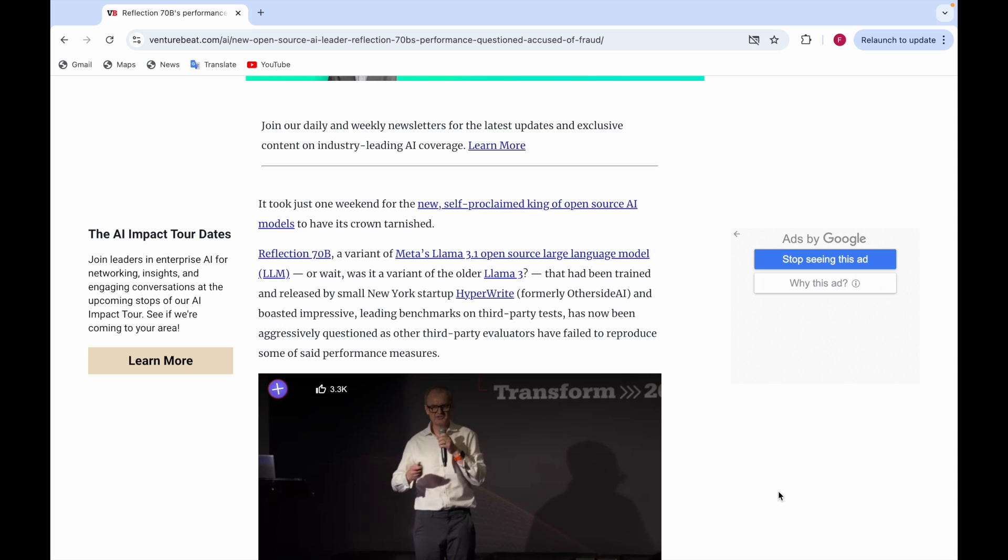About this model, it was said that it's a variant of Llama 3.1 and claimed to be the world's best model to beat all others. But two or three days ago it was said that this new open source AI model is a fake. So let's see whether this model is actually fake or not. Stay tuned until the end so you don't miss any information.